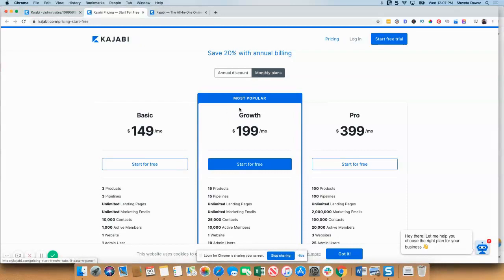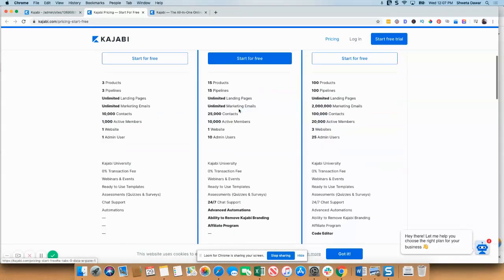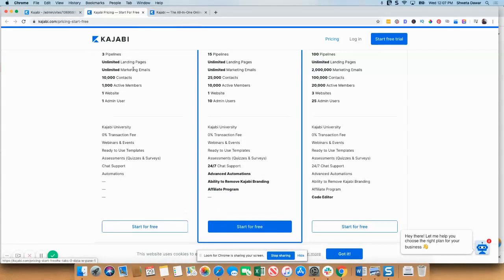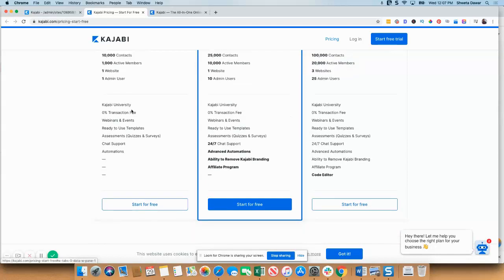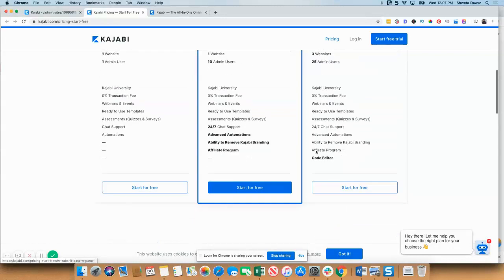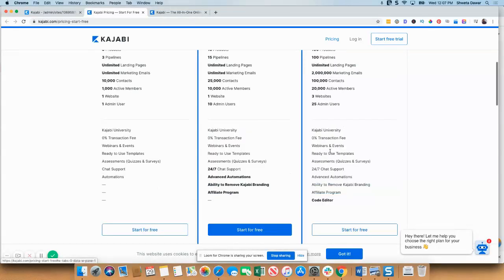The growth option is the most popular one. The main difference between these options is the number of pages, emails, contacts, active members, and websites you can have, as well as the number of admin users you can have. But apart from that, the growth plan and the pro plan have some advanced automations available. They also have an ability for you to remove Kajabi branding, and the pro plan also has a code editor. So those are the basic differences.